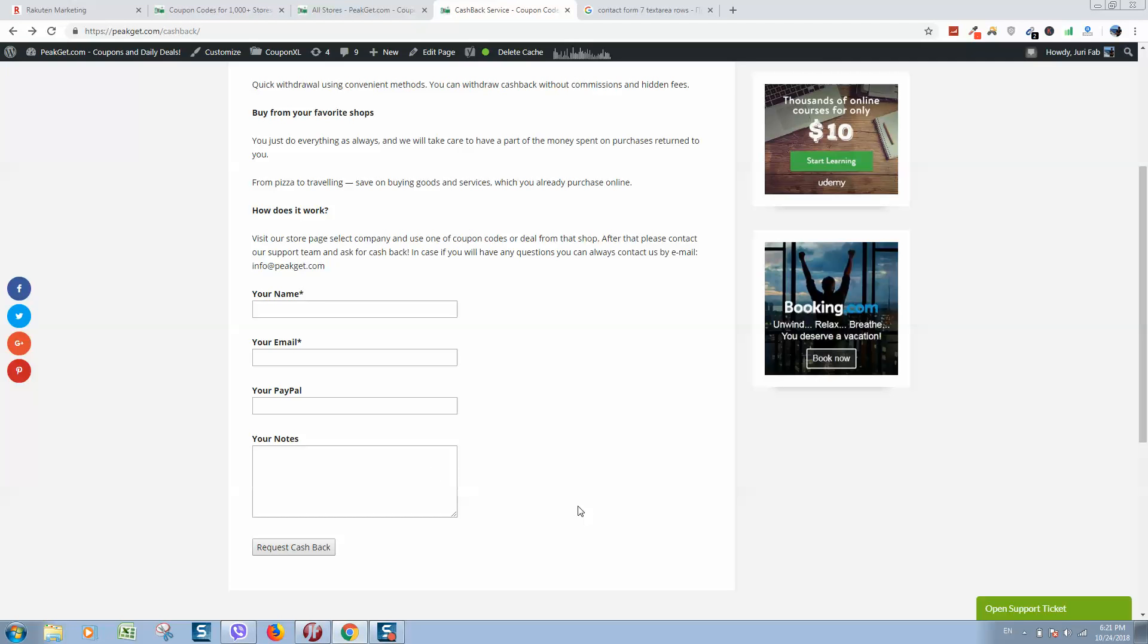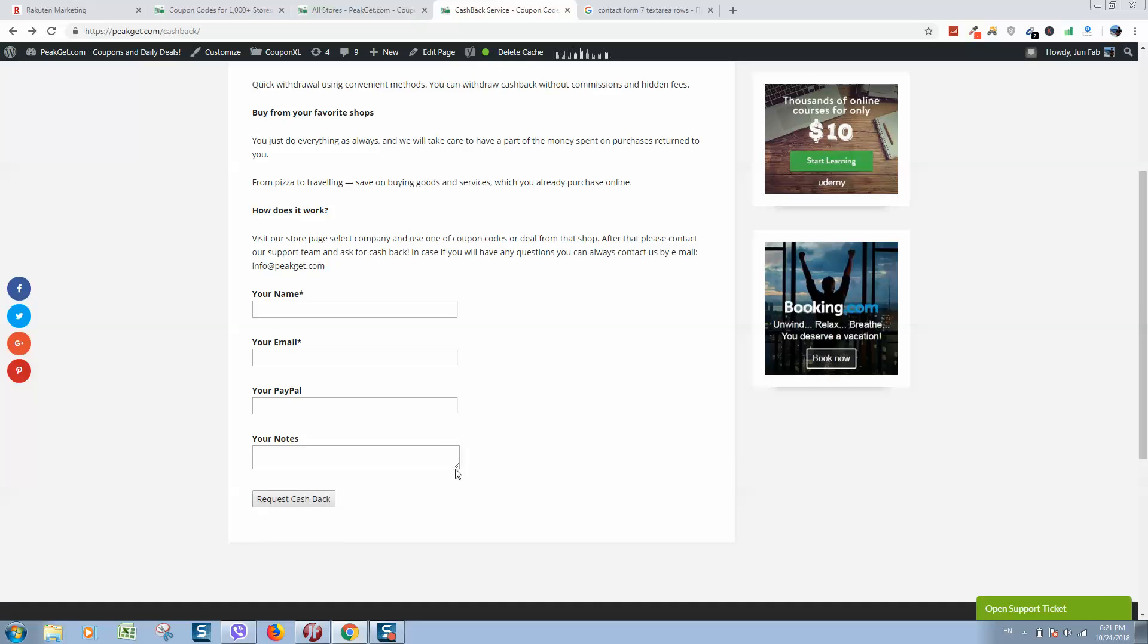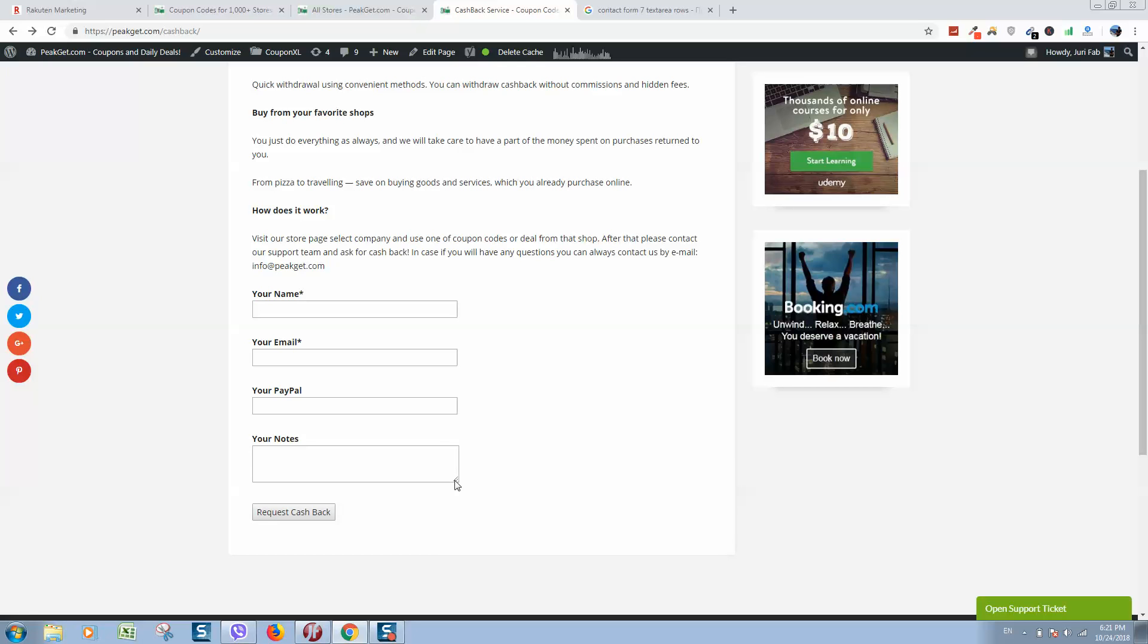Okay guys, so here is contact form and I would like to change rows here, make it smaller like this for example.